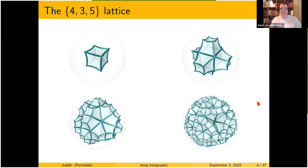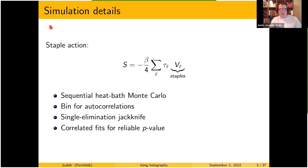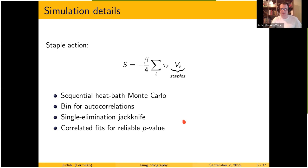Here are some simulation details for the numerical scientists. It's convenient to rewrite the action so you have the spin of interest and the surrounding staples of the plaquettes that share that spin. We performed the simulation using the heat bath algorithm. For analysis, we binned the time series data to assess autocorrelations, then used single-elimination jackknife for error estimation, and all fits shown are correlated fits.